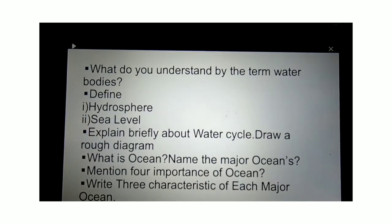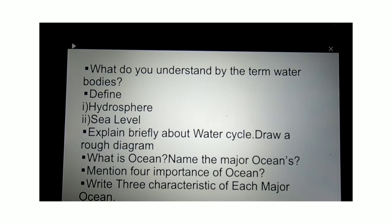As we have learned about oceans, different terminologies and the importance of oceans, let us do some homework. Define water bodies, hydrosphere and sea level. Explain briefly about the water cycle and draw a diagram. Name the major oceans, mention four importances of oceans, and write three characteristics of each major ocean. I hope this class was helpful. Please stay safe, stay at home, and wash your hands regularly.